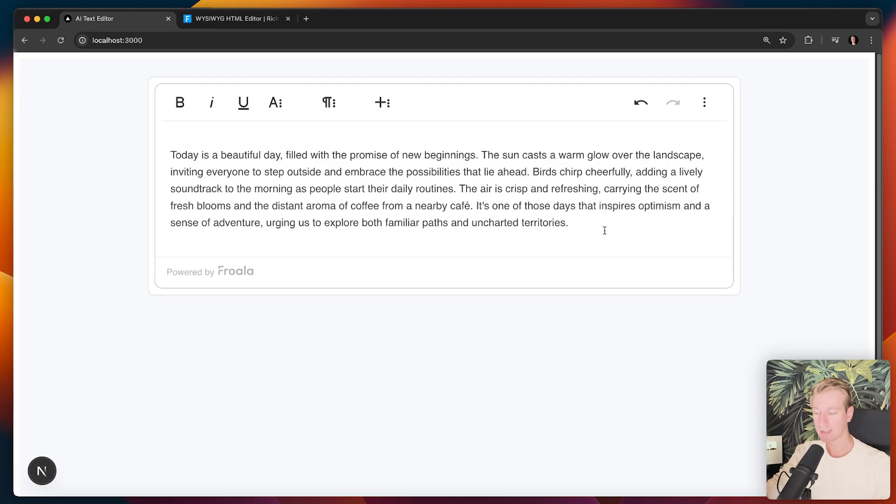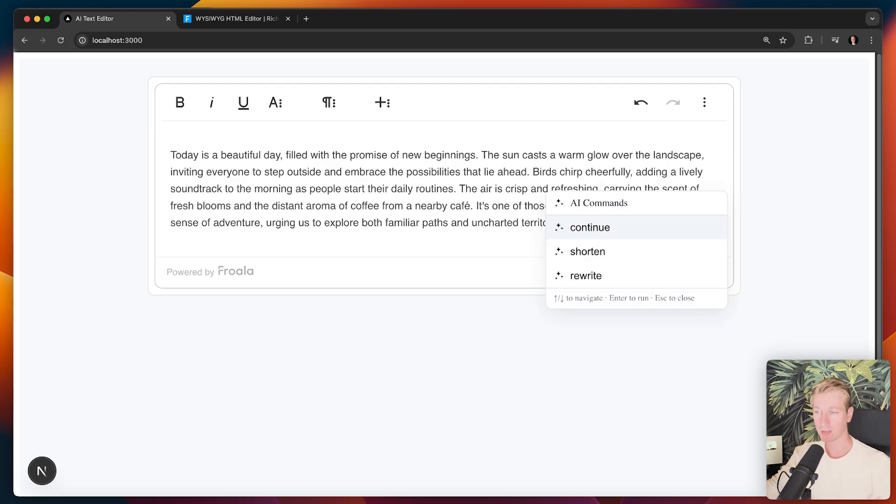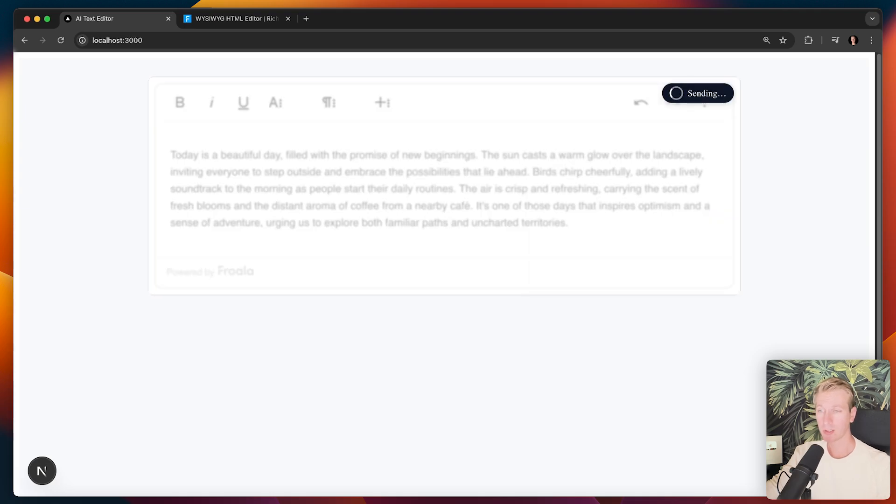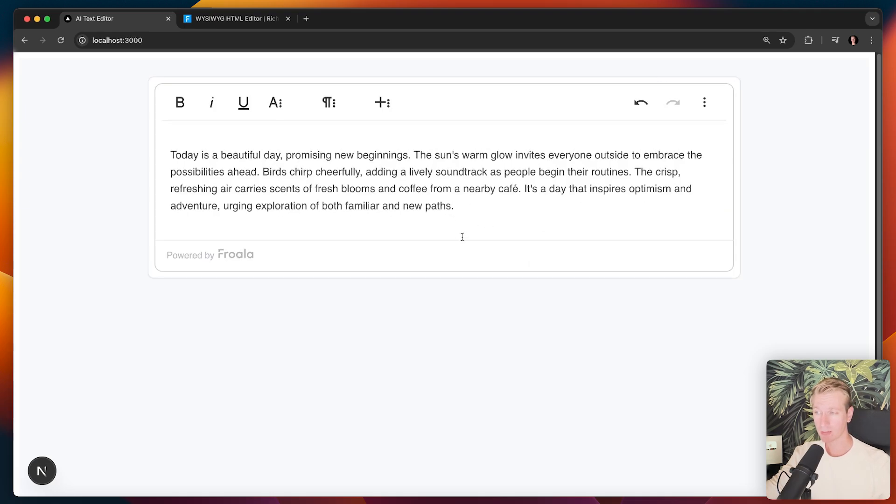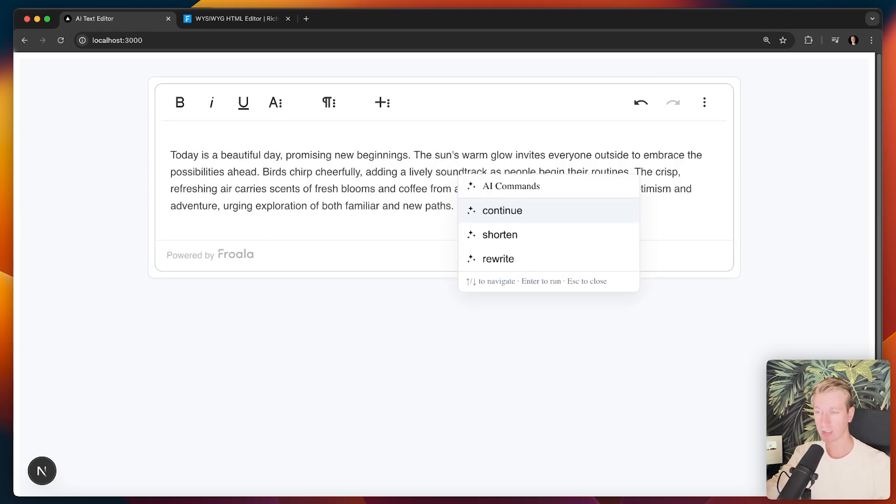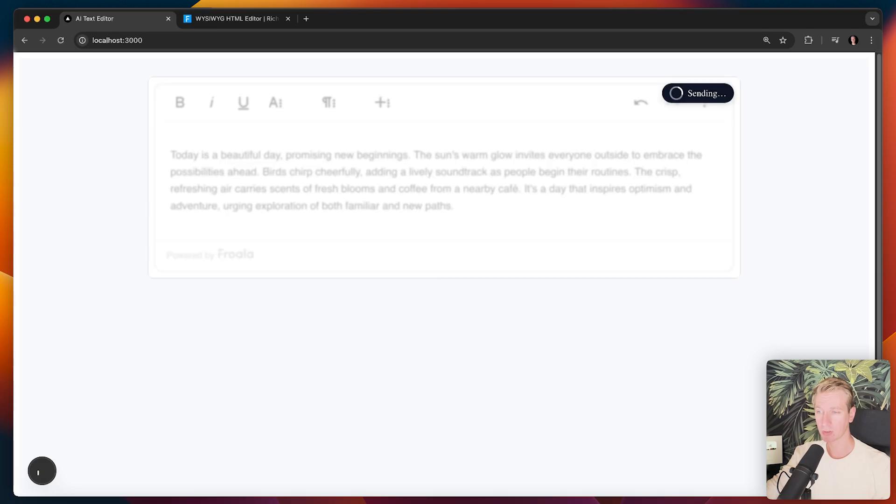And now let's say I want to shorten it a little bit. I can press forward slash again and I can pick shorten here. It's going to ask AI to shorten this. Now you can see it's a bit shorter. Let's try that again. Shorten.